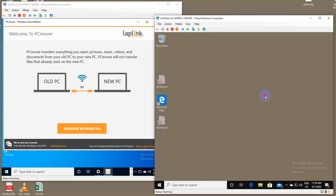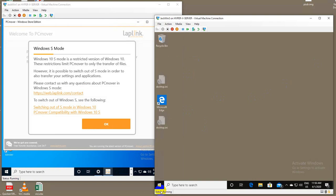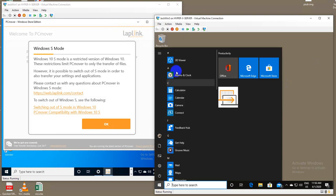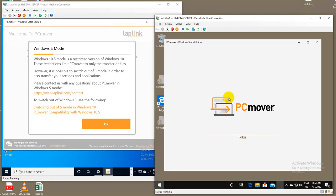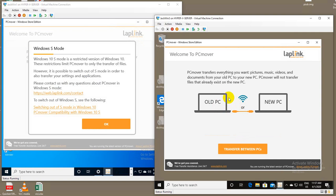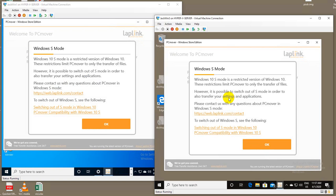I will run PC Mover on two different VMs that I have set up. And you'll see the first thing that comes up is a warning explaining Windows S mode. This warning will only show up on machines that happen to be running in Windows S mode, otherwise it'll go on with its normal operation.